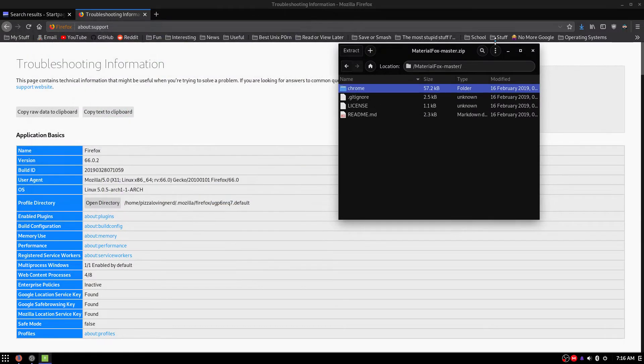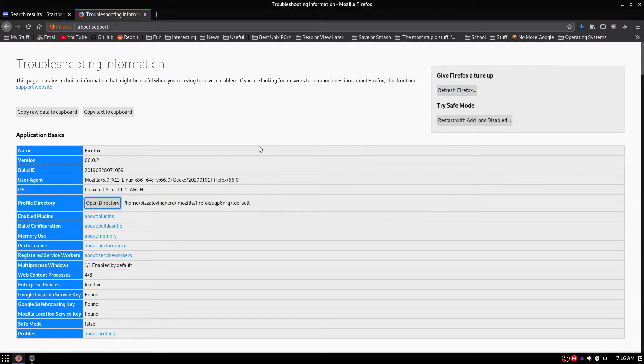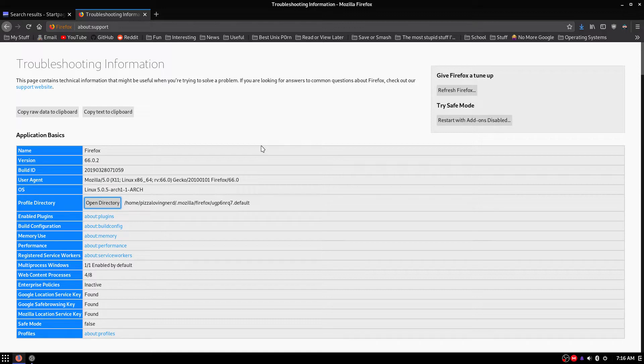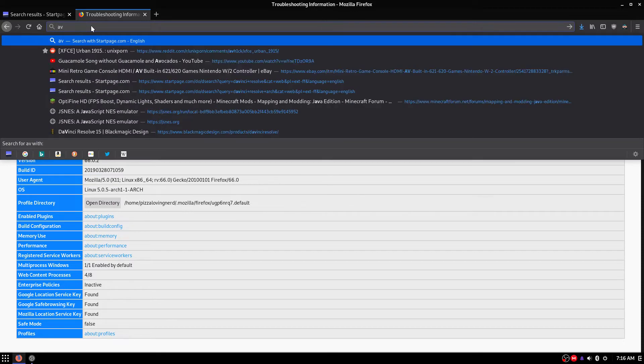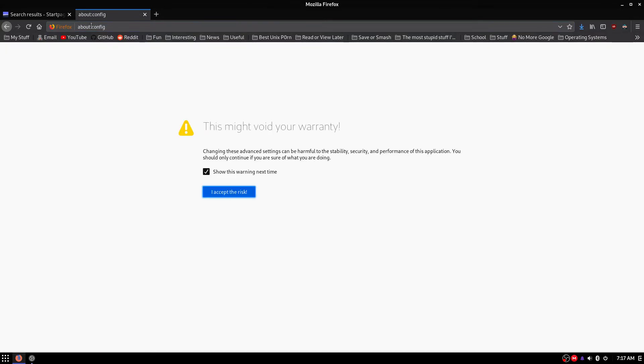So you can close it now, close both of them. Alright, so the next thing we are going to want to do is we're going to head into about:config.